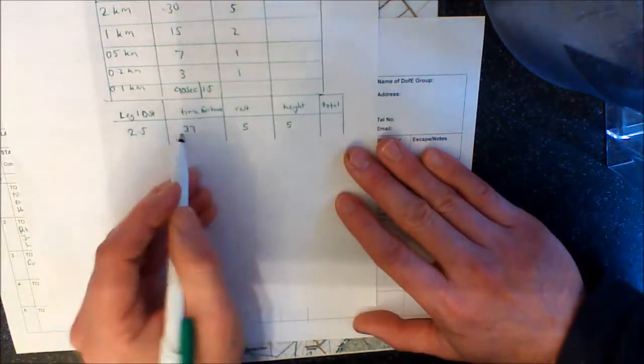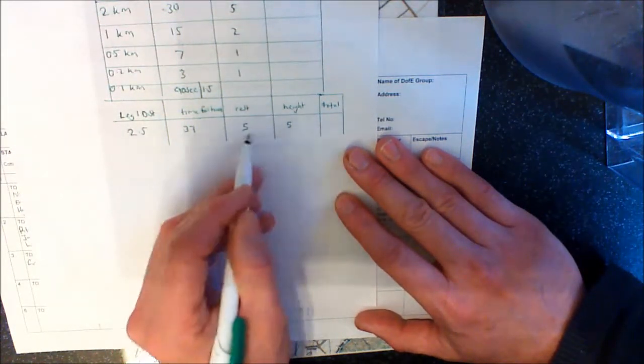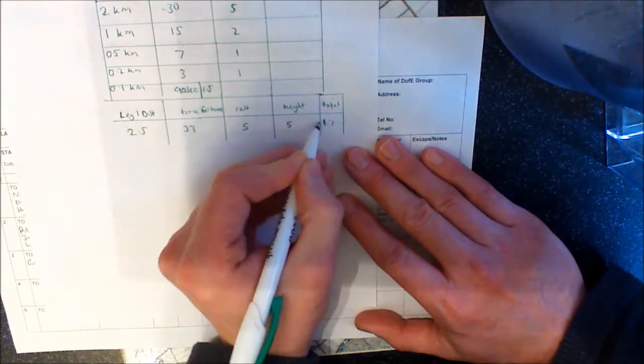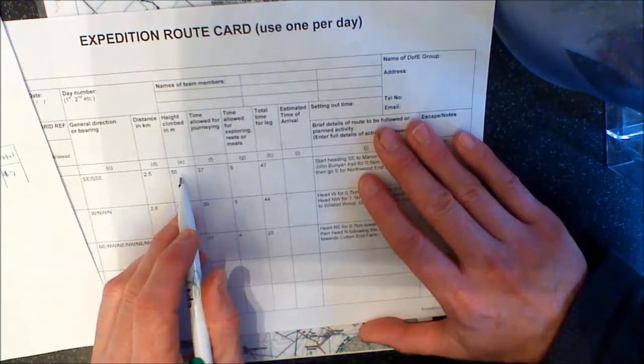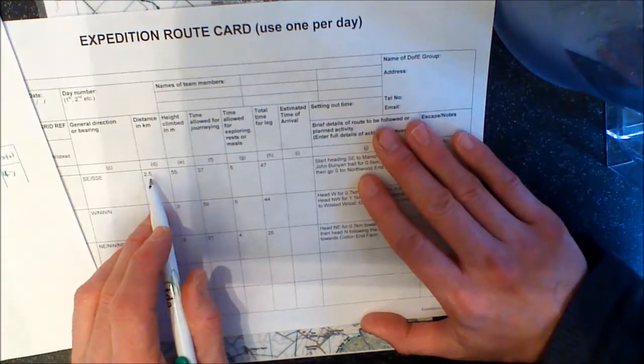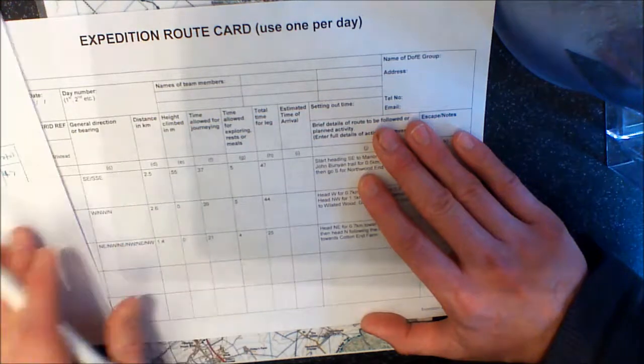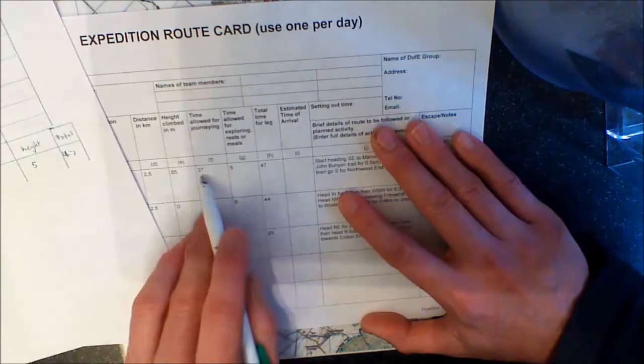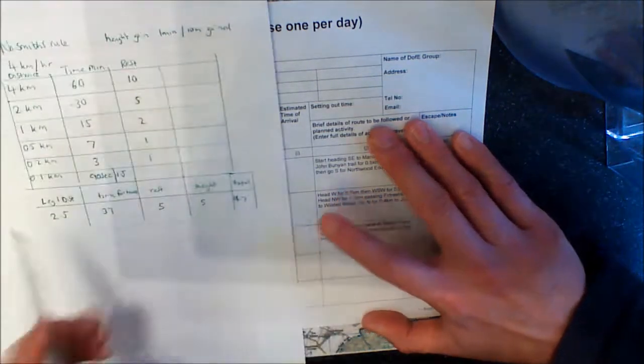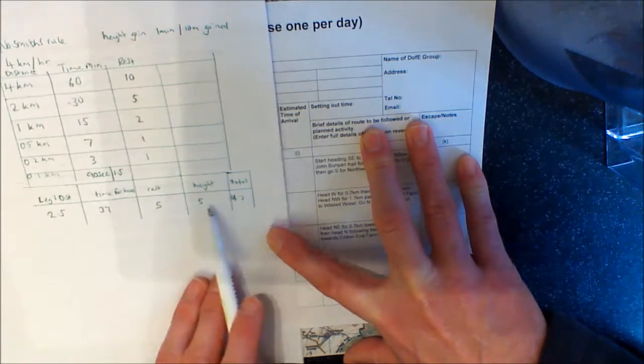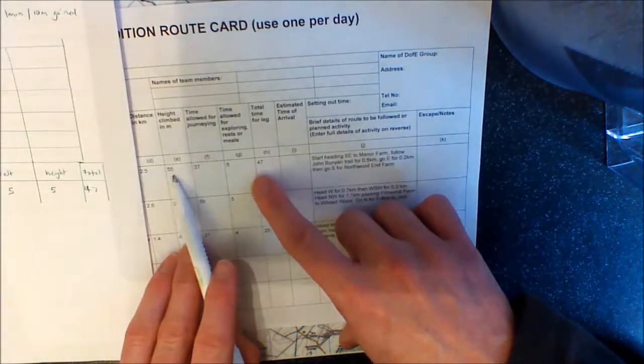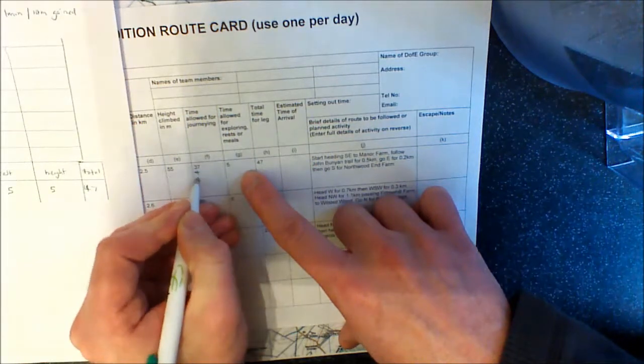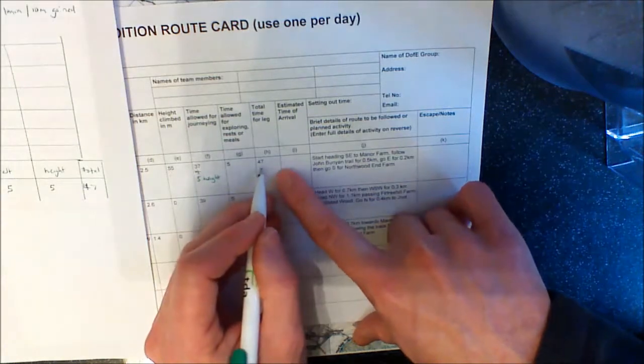And then for our total leg, then 37 plus 5 plus 5. There's lots of ways of doing it, isn't it? I'd add those together. So I'd say 10 and 37, that's 47 minutes. And that's where it goes in here. So we've got 55 metres of height gain. So your time allowed for journeying was your 2.5 kilometres, which we worked out here as taking 37 minutes. Okay, so that's that bit there. Time allowed for exploring and rest. Well, what we've got there is we know that we've got 5 minutes because it's about half an hour of journey time. Then we've got height gain of 5, because that's from there. So we're going to put plus 5 for height. And then the total for that would be 47.